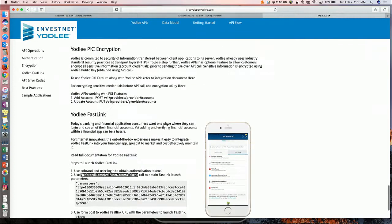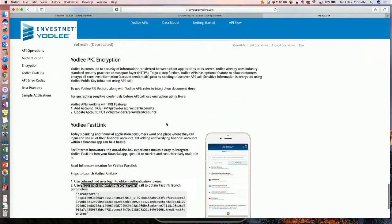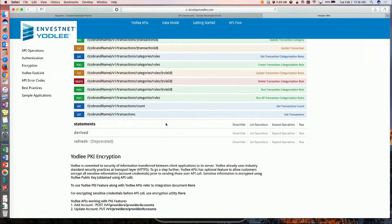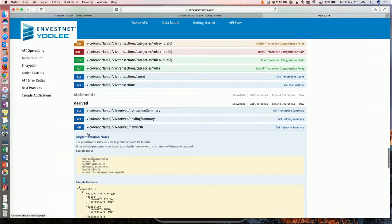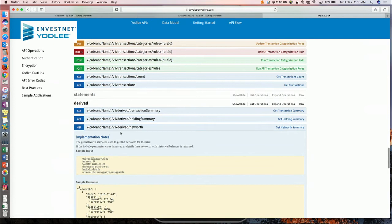Developers can leverage the enhanced data enrichment capabilities through our platform to provide a superior customer experience. And even getting net worth is just another API call away — if you expand on derived, they can call the net worth service and get net worth data.